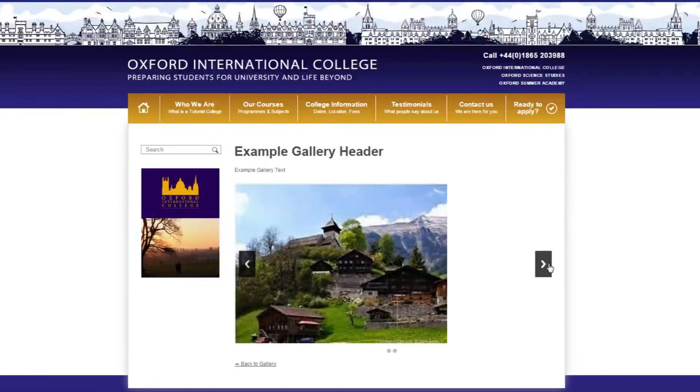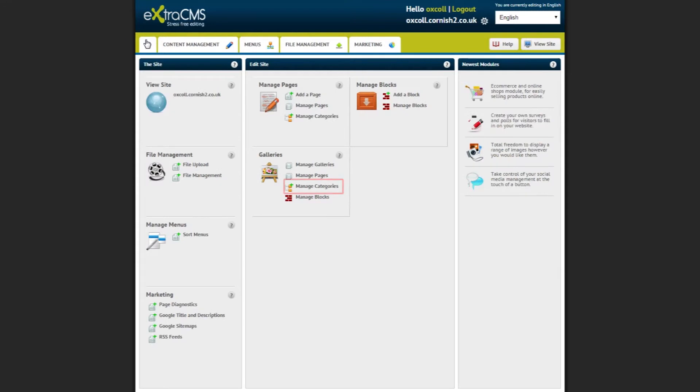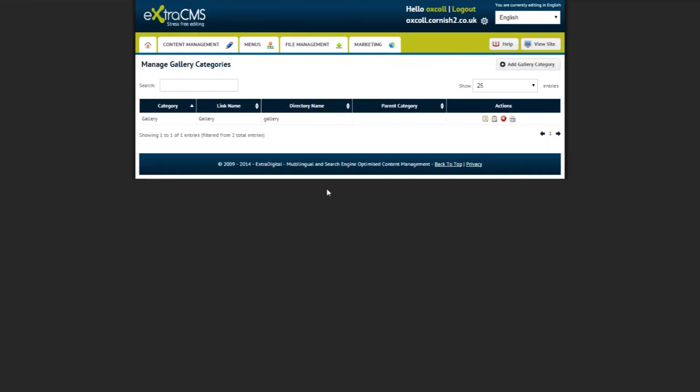Now let's look at creating a category for the galleries. If we navigate back to the home screen, we can click Manage Pages. On this page, you can manage your current categories or create a new one by clicking the Add Gallery Category button at the top right.